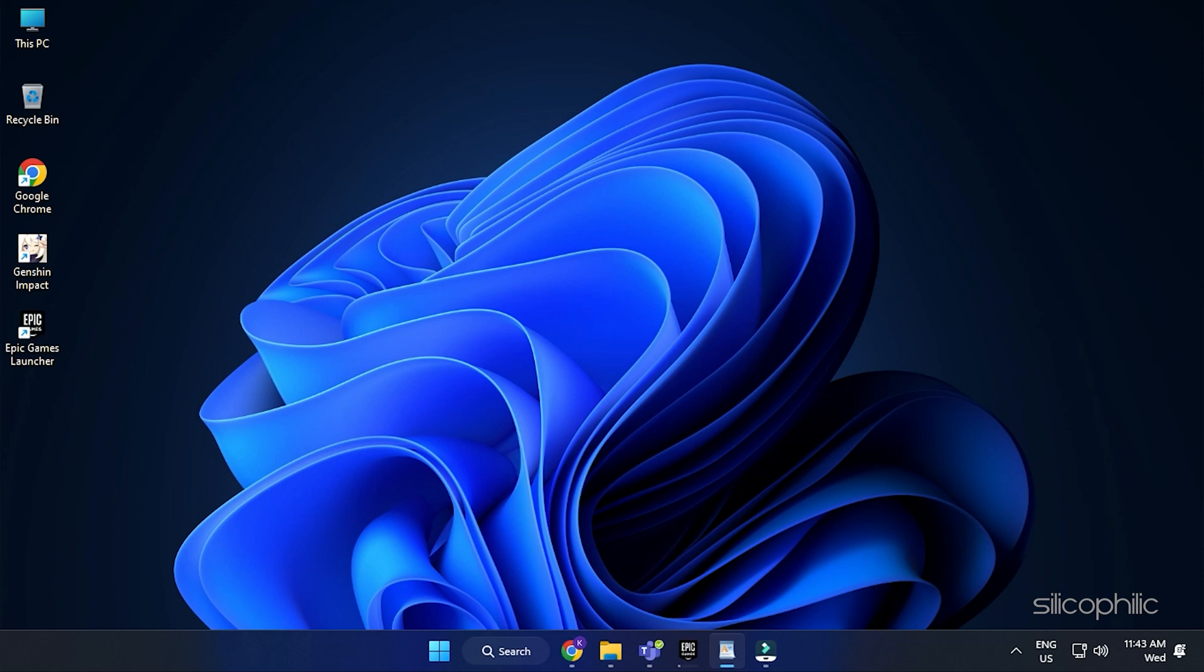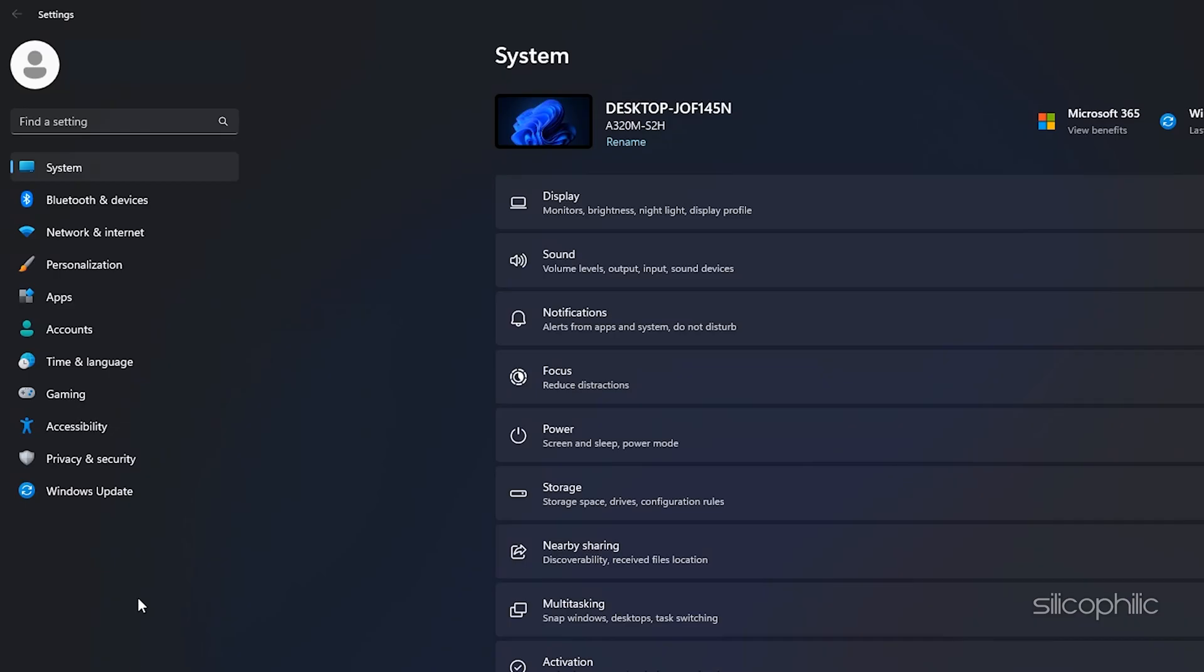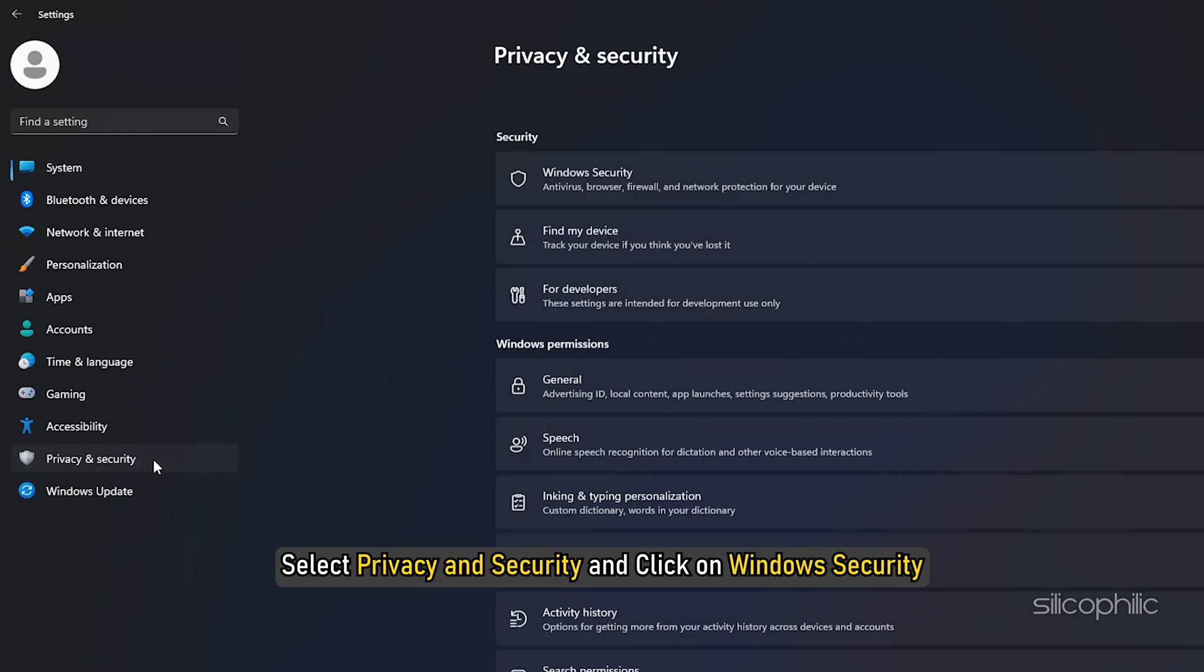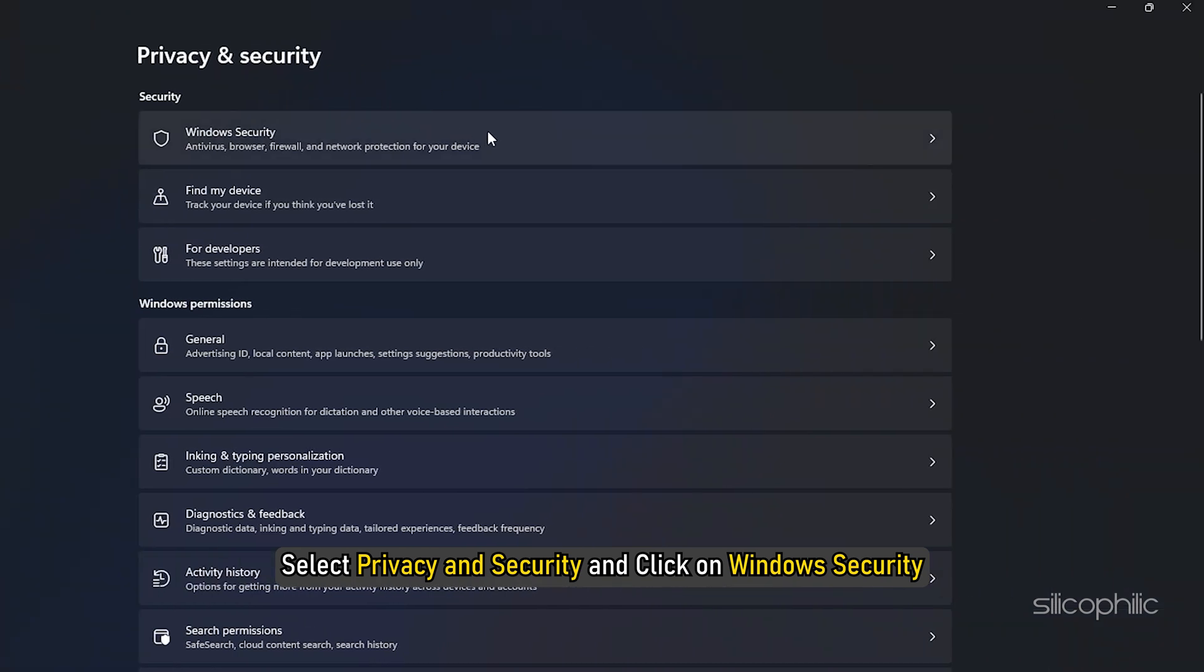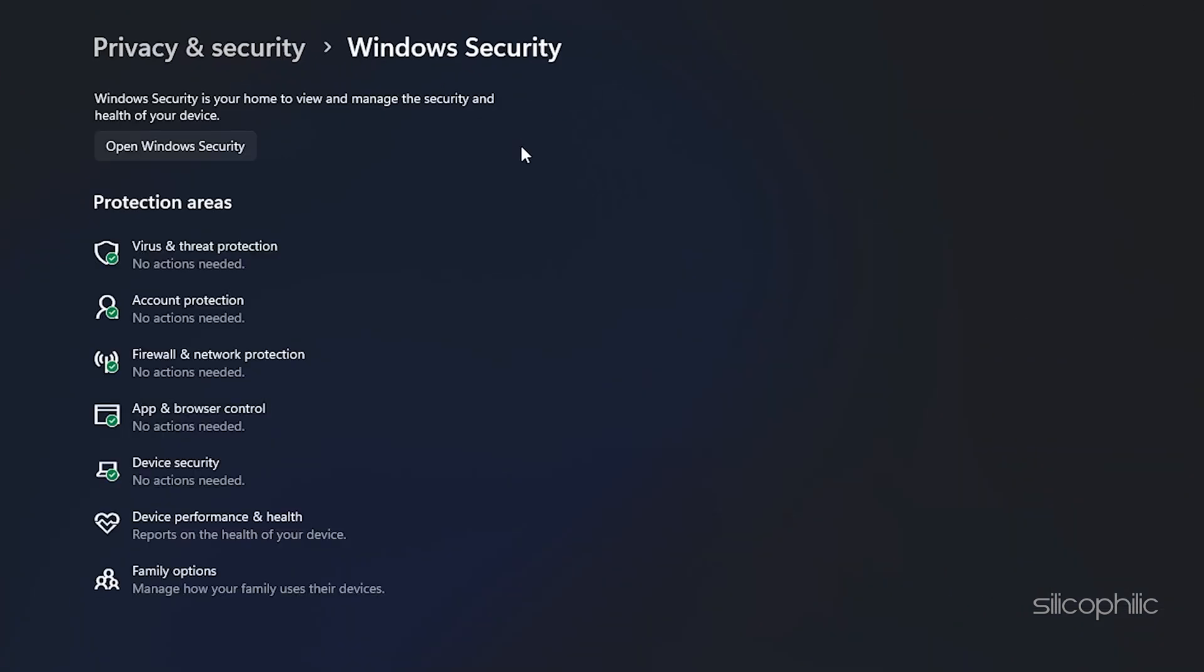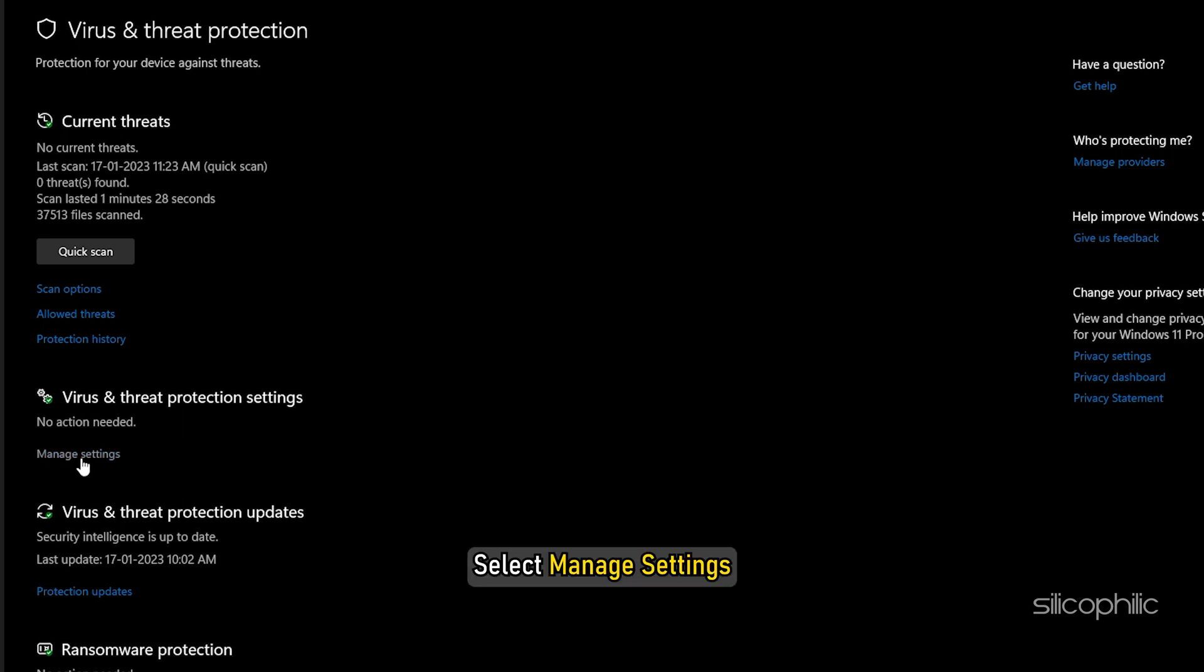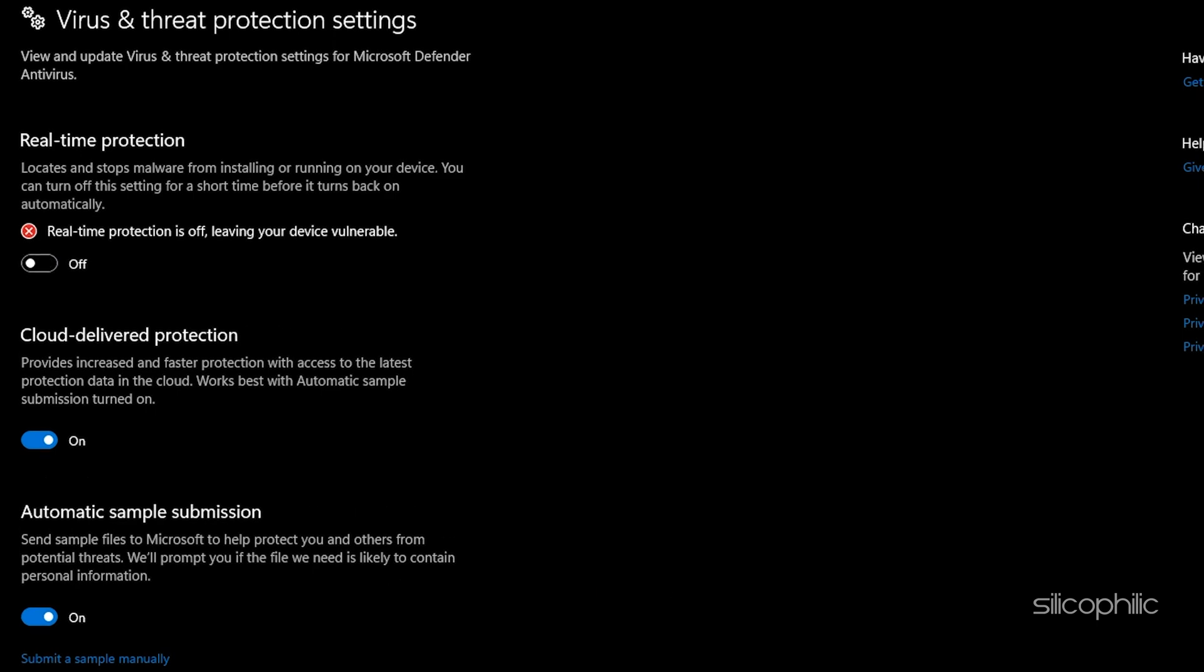For Windows Security users, here is how you can disable it. Press Windows plus I keys to open Windows Settings. Select Privacy and Security and click on Windows Security. Click on Virus and Threat Protection. Select Manage Settings under Virus and Threat Protection. Disable Real-Time Protection.